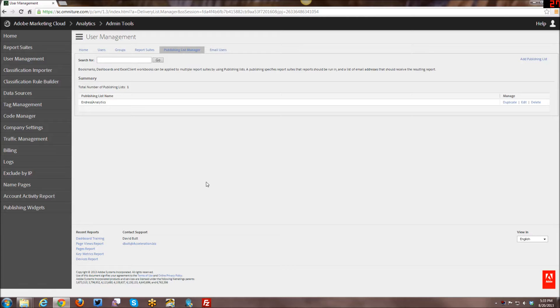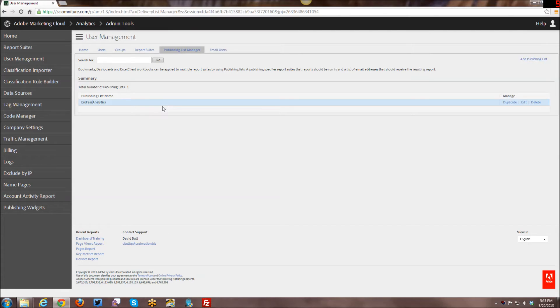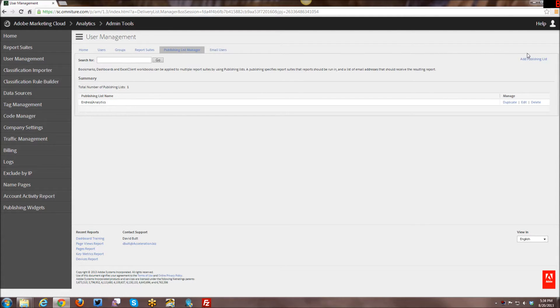And as I'm going through and showing you how to create them, I'm also going to explain a little bit about how they work and everything. So first of all, I'm going to go ahead and I'm going to add a new publishing list.